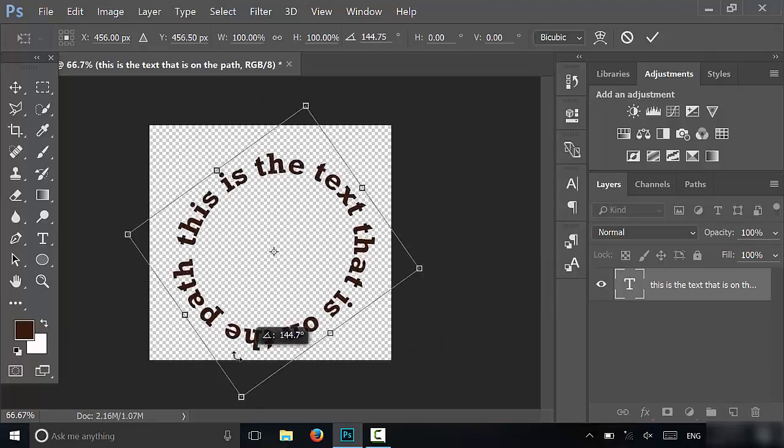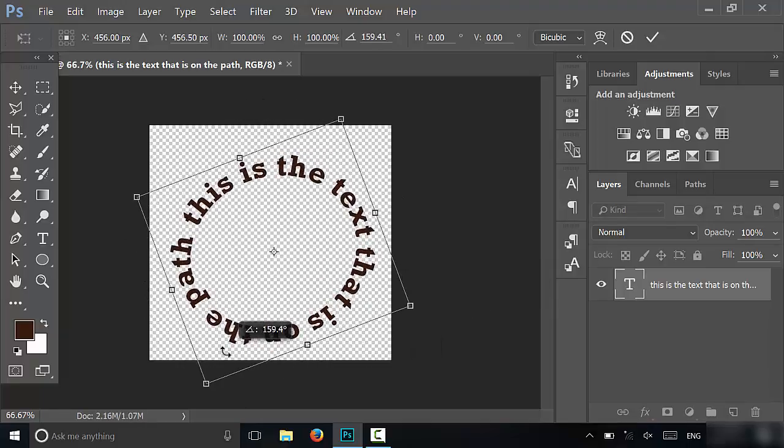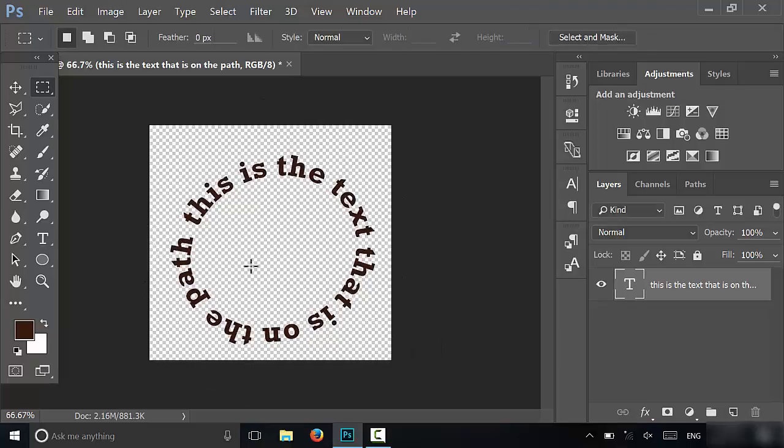Let's just bring that on top. This is the text that is on the path. Just like that. And I just hit Enter. Now it looks a little bit better. But that's basically it. In this video, I've shown you how to type in a circle in Photoshop. And that's all I have for you today. Thanks for watching.